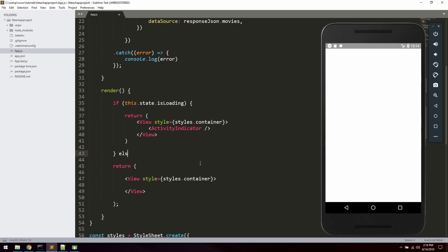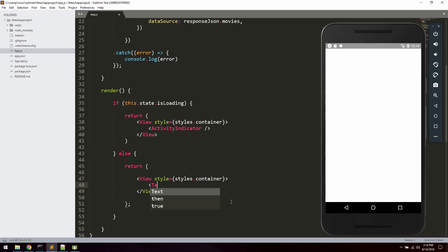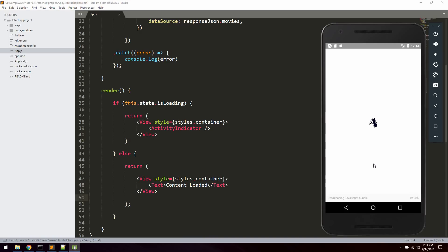And if we're not loading, let's say else and return the actual data. To check that it works, I'm just going to pass a simple Text component that says 'content loaded'. After saving and reloading, we can see the activity indicator super quickly, followed by 'content loaded' — which is correct, so everything's working logically.